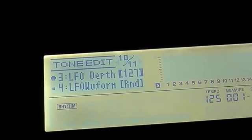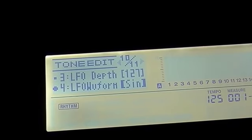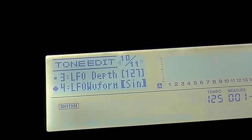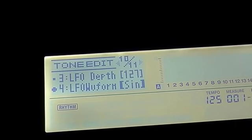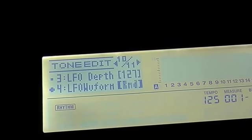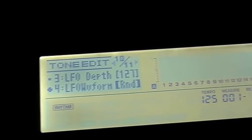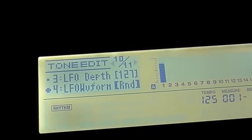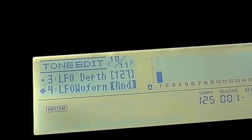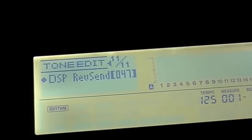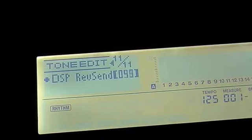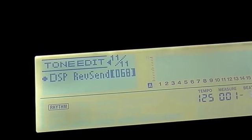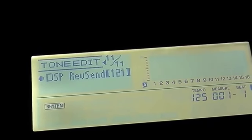So again, fairly extreme, and being a Phaser it can go through several cycles of waveform as well, so we can have a nice smooth sine waveform, triangular, or just random. Random is a lot of fun. This is again routed back to the reverb, so this is the amount of DSP that's going to be sent through the reverb. Let's max that out.